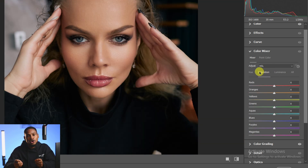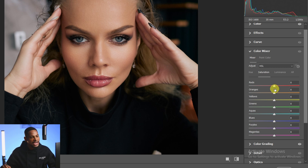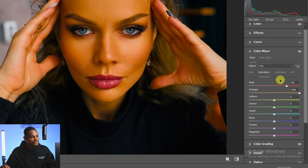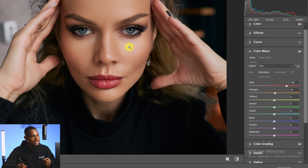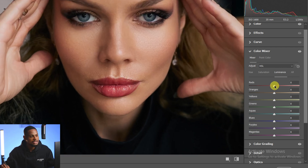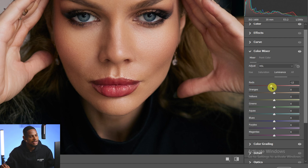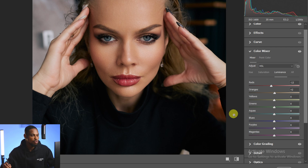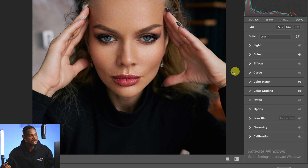Saturation is the intensity of the colors. To make the lipstick more intense, come to Red in Saturation and take it up. I'll take it down a little. For the skin tone under Oranges, I'll take it to about plus four to make it slightly more intense. Luminance controls how bright or dark a particular color appears. To make the lipstick brighter, take the Red luminance up; to make it darker, bring the slider down — I'll make it slightly darker. For the skin tone Orange, I'll add a plus two.